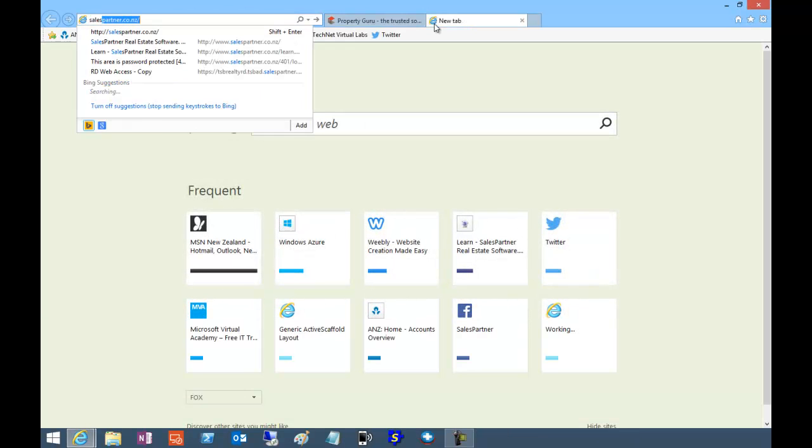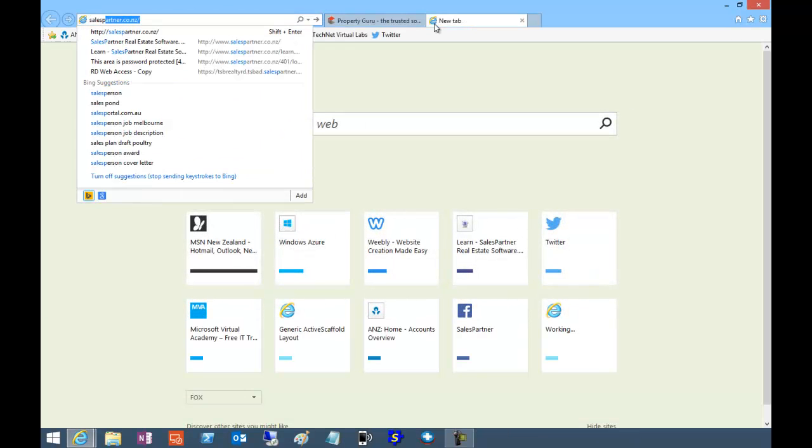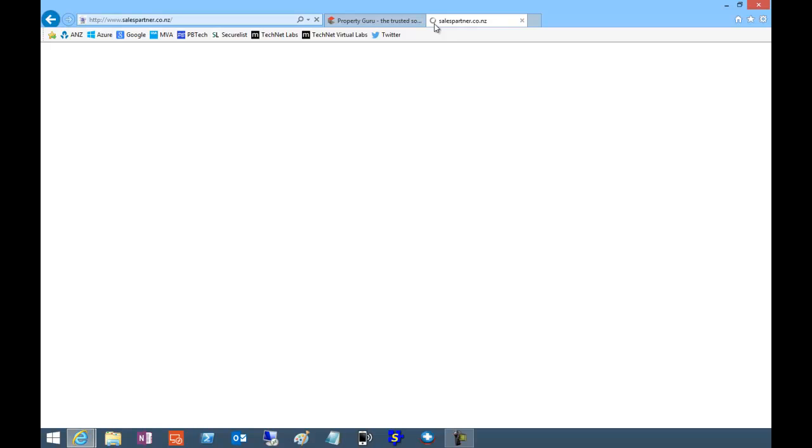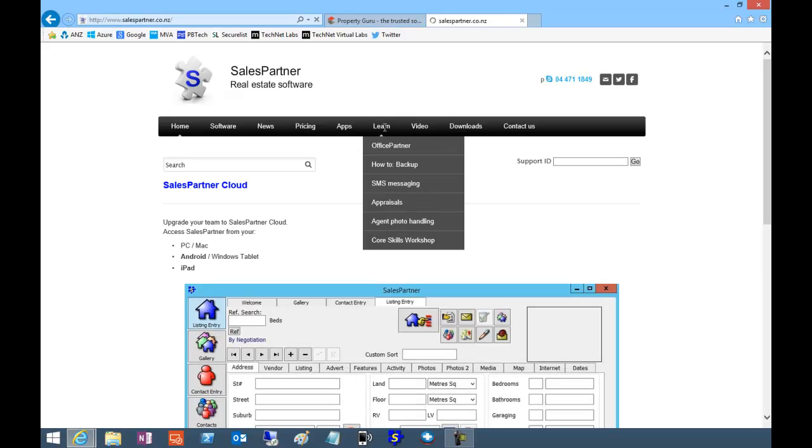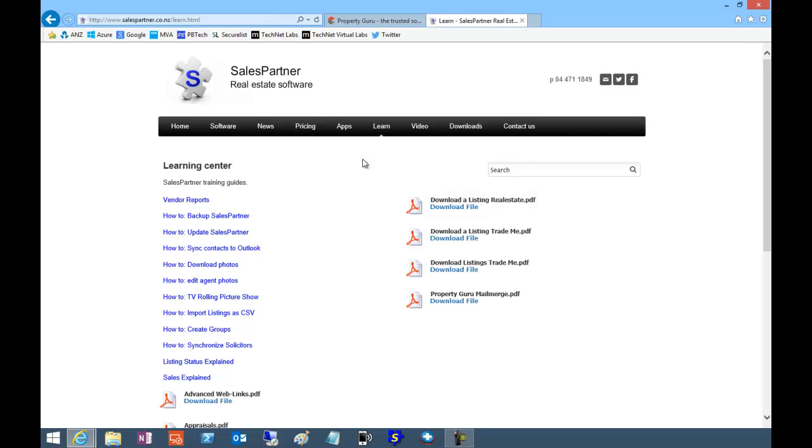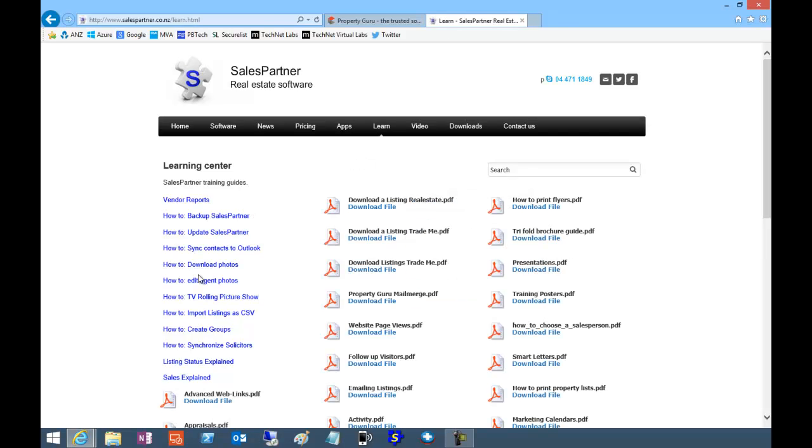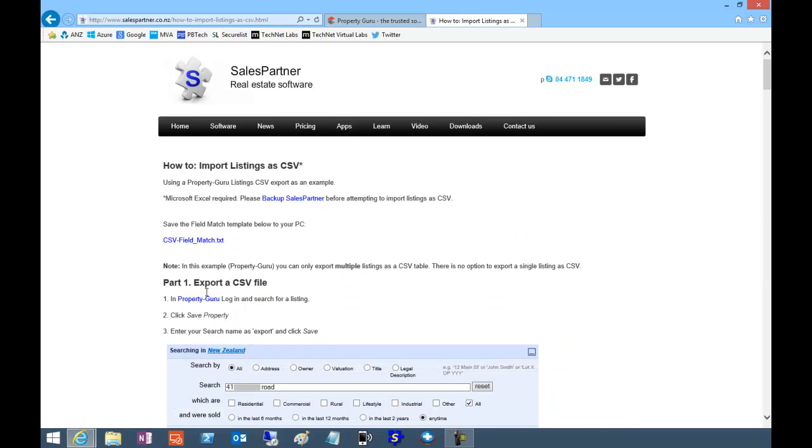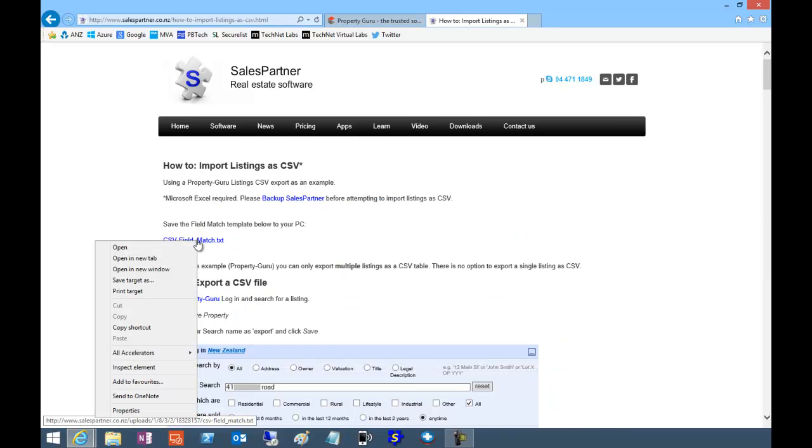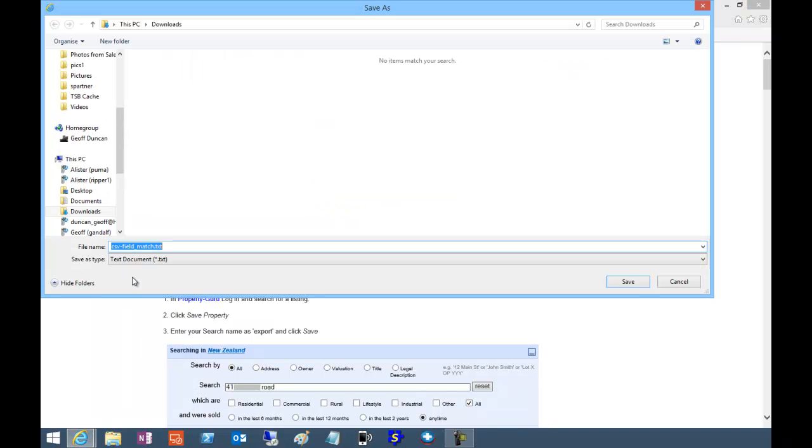Before we import into Sales Partner, you'll need to have the field match text file, which is here in the Sales Partner Learning Center. Click on how to import listings as CSV, and right click on the CSV field match text and save as into downloads as file.